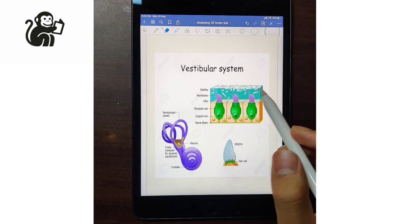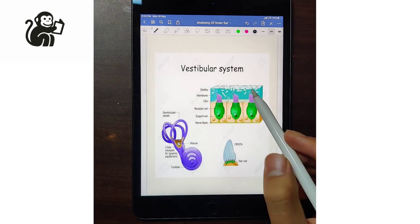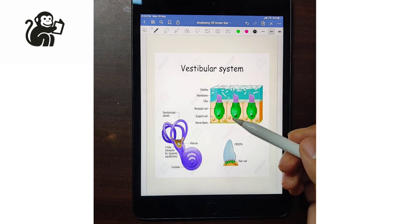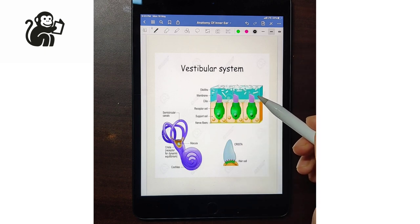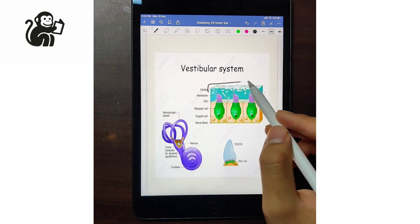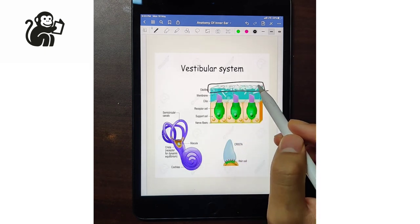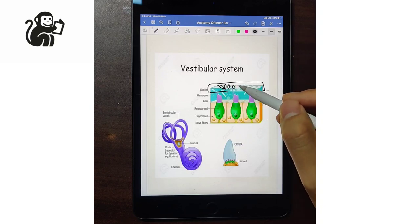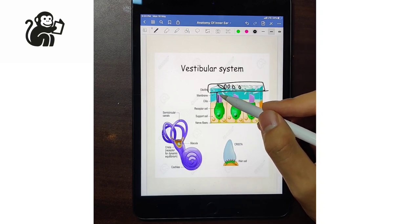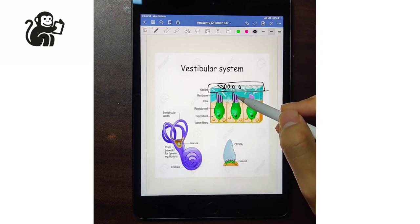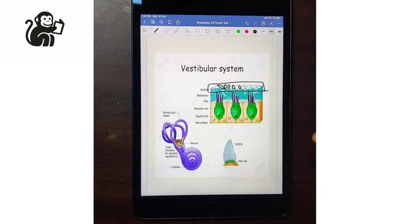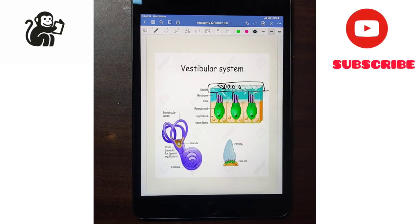Moving on to the structure of the maculae. The maculae has type 1 and type 2 cells, and has a membrane-like structure known as the otolith, which has calcium crystals on it. The hair bundles are attached to the otolith, and when the otolith moves or is displaced, the hair cells get stimulated and send the signal.